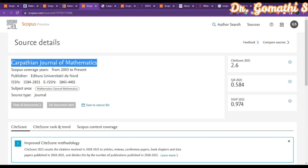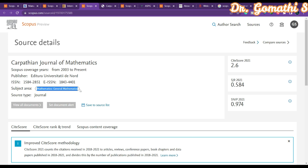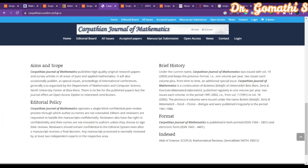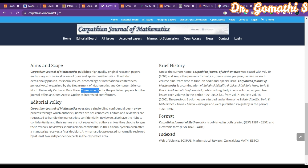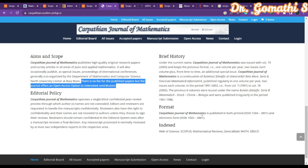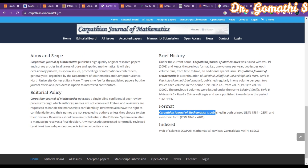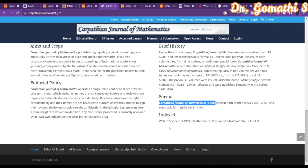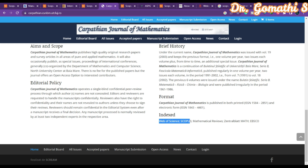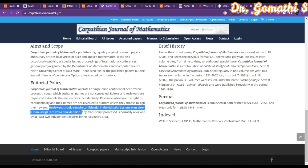The next journal is the Carpathian Journal of Mathematics, which is also in Scopus, covering mathematics and general mathematics. You can see complete information about its aim and scope. There is no fee for published papers, but the journal offers an open access option for interested contributors. This journal is also indexed in Web of Science.